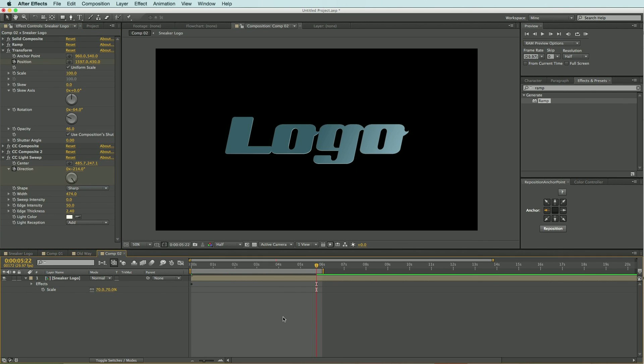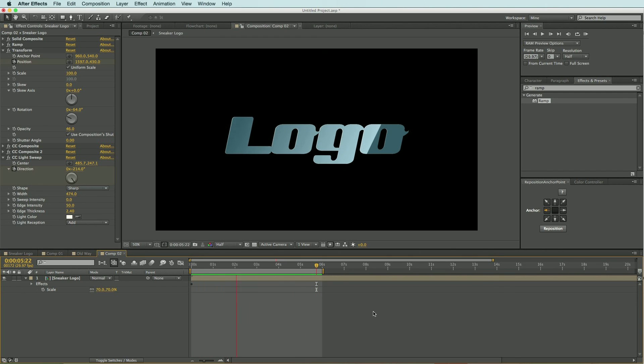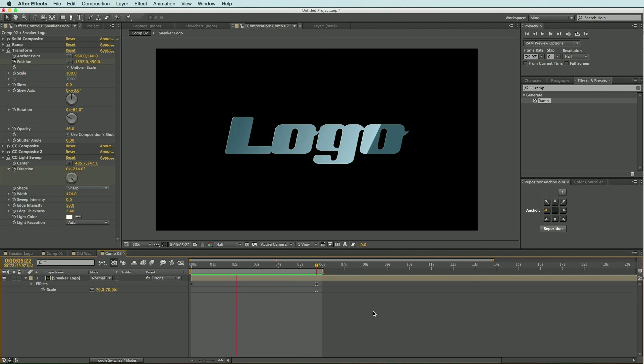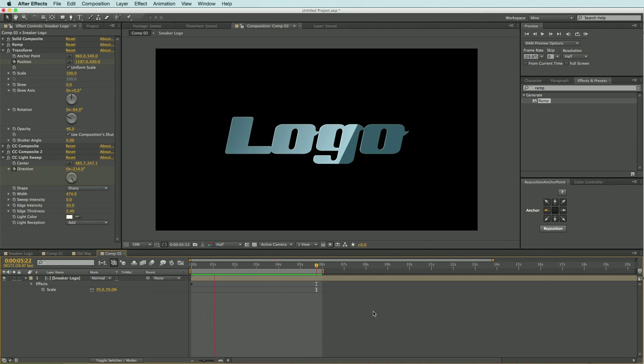So let's go ahead and take a look at what we have. This looks pretty good. I think it's pretty much identical to the old way of doing it and we did it all on one single layer. So I hope you enjoyed this tutorial and I hope you learned something. Thanks for watching.